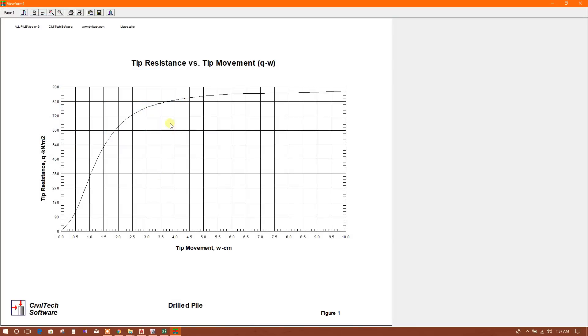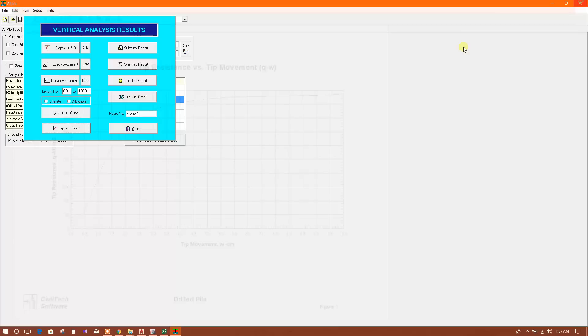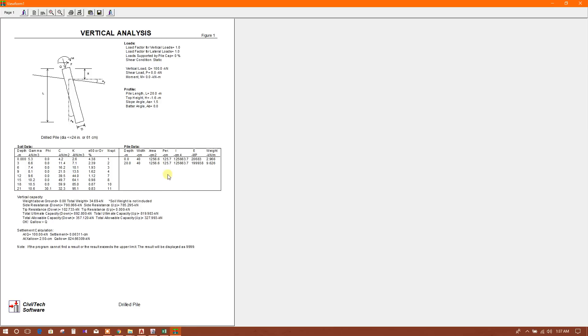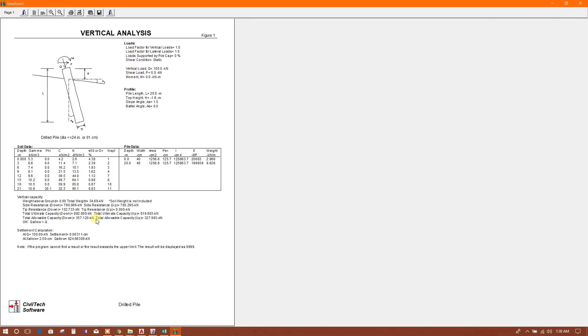You can see the tip resistance versus tip movement curve. Here is a detailed report, here is the analysis report. You can print this one for calculation submission. Side resistance down 790 kN, tip resistance - all the calculation data is provided here. Total ultimate capacity down 892 kN, total ultimate capacity up 819 kN, total allowable capacity 357 kN down, and allowable capacity up 327 kN. Allowable is greater than applied - we have applied 100 kN, so this is okay for our pile.